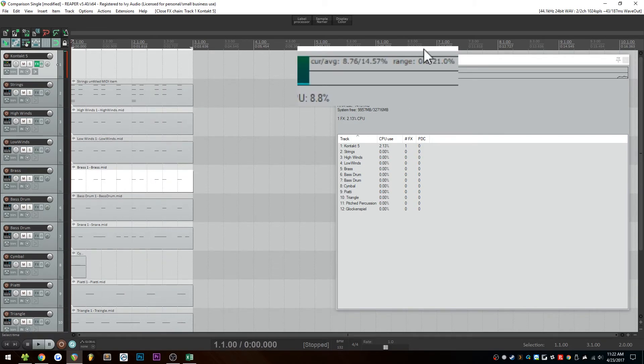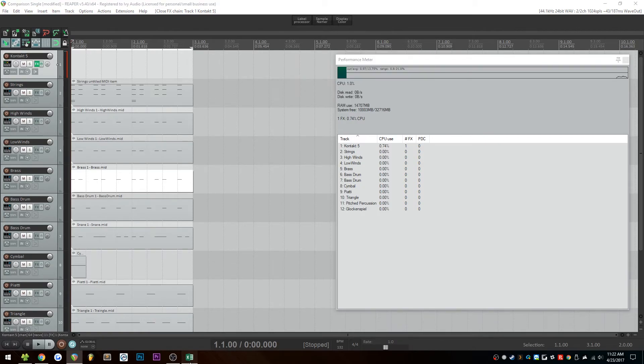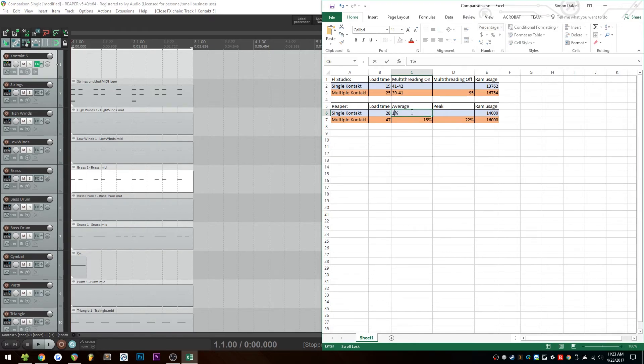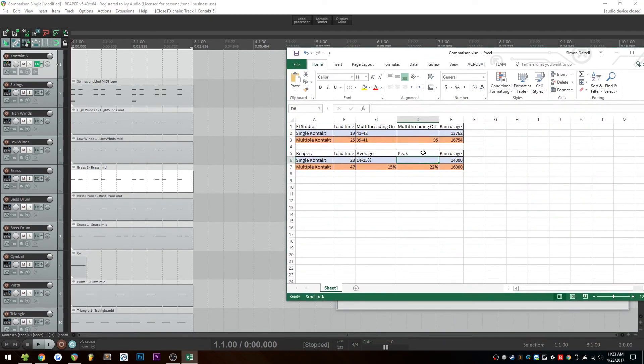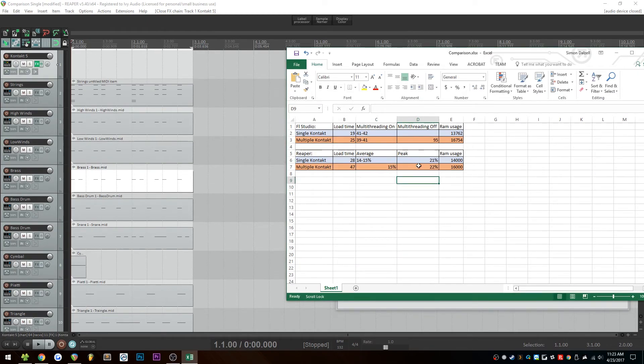All right, so it seemed to be getting very similar CPU usage here. That was about 14% to 15% average. So we'll just put 14% to 15% in there, and then the peak was 21%. So pretty much no difference in CPU usage between the single and multiple instances here.